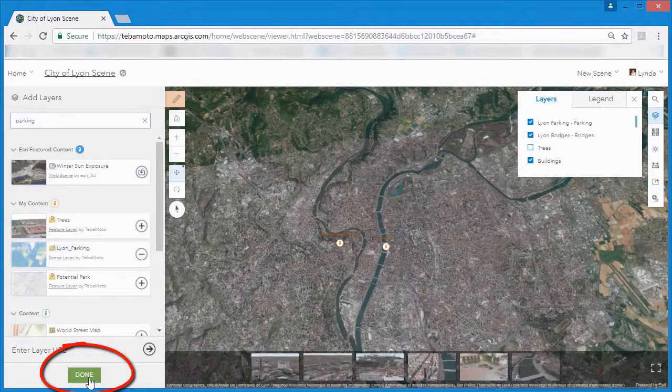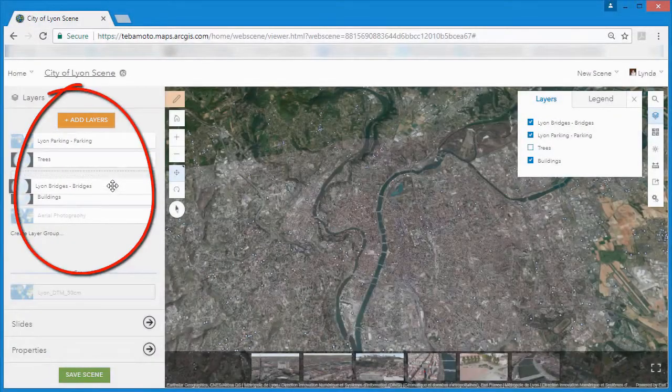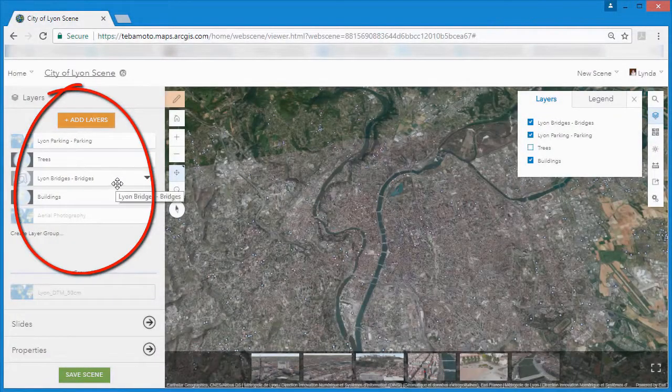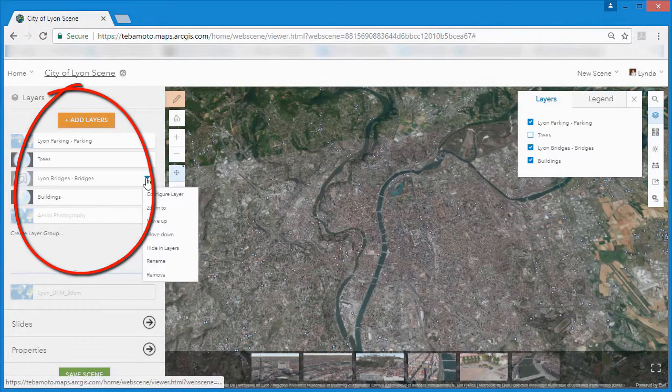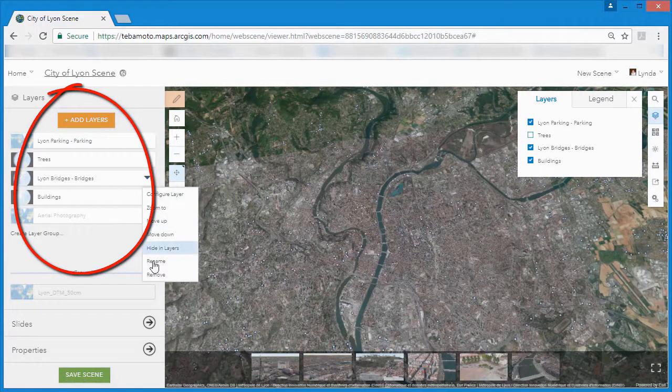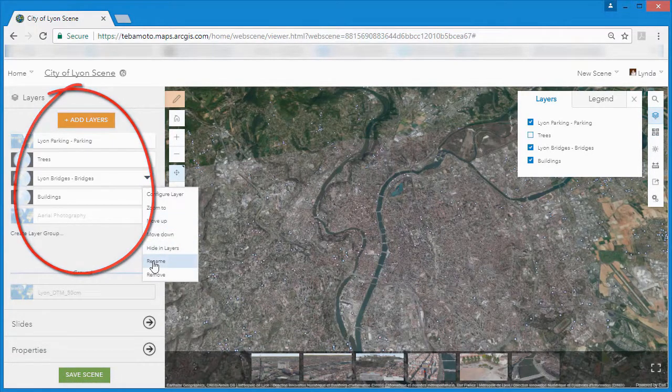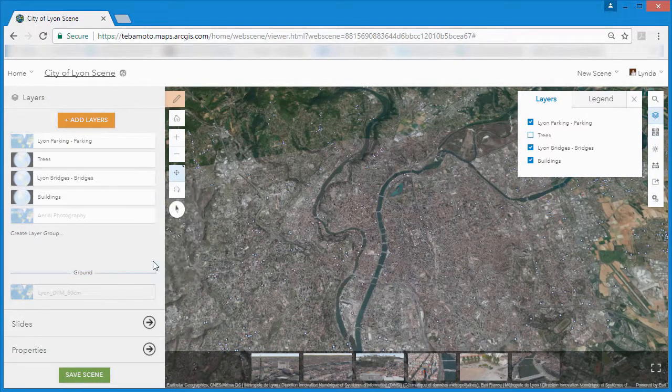Once we're done adding layers, we can drag layers up and down to reorder them, either to make the table of contents look better or to make sure that multiple draped layers are drawn in the correct order.